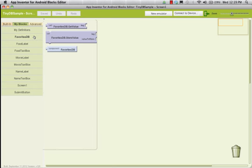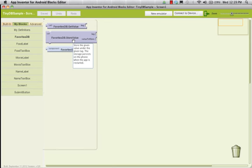This is exactly what it's supposed to have. This is the FavoritesDB — that's what we called it. What we're going to do is store things into our TinyDB. The way we store things is the store value method. It's going to store the given value under the given tag. This storage persists on the phone after the app is restarted, so you can close the app and open it back up and it's still going to be there.